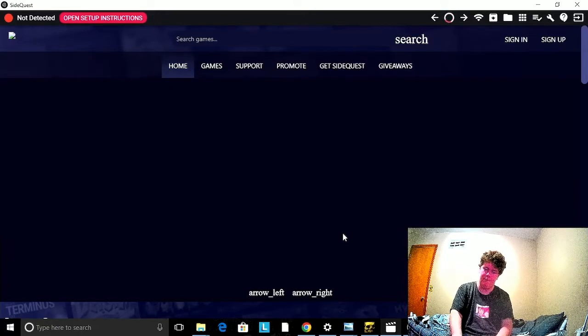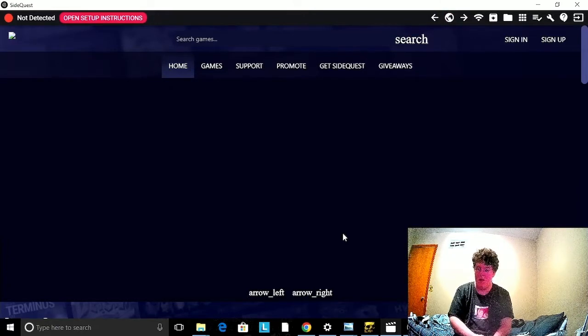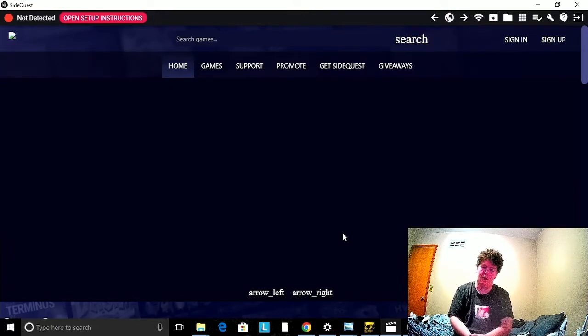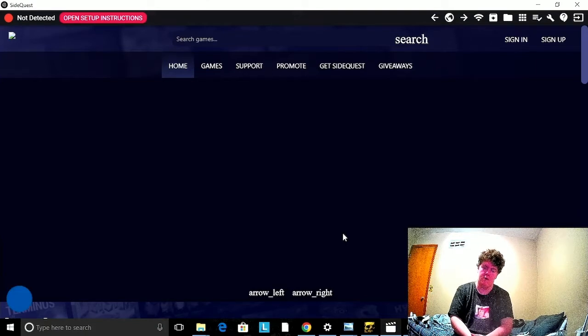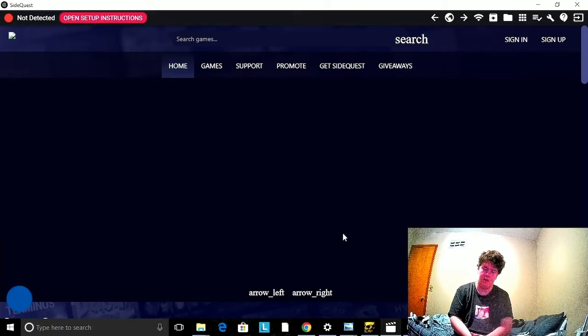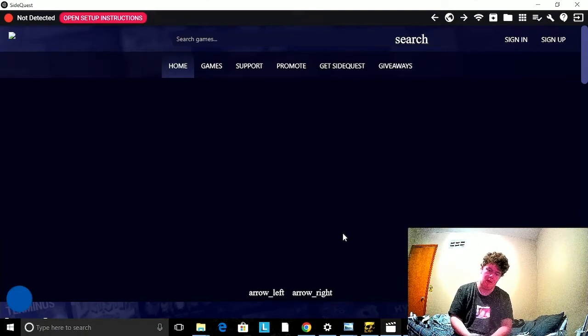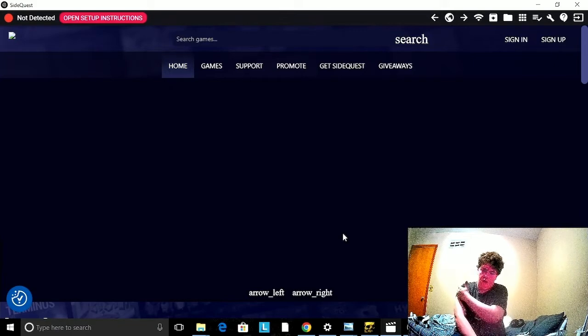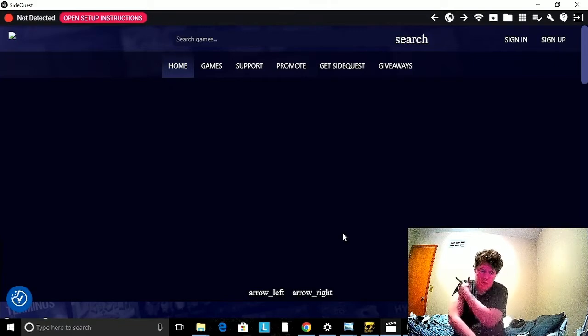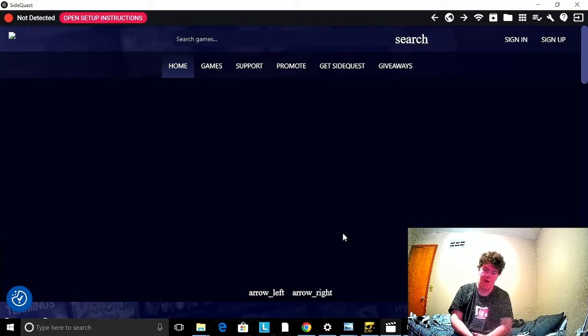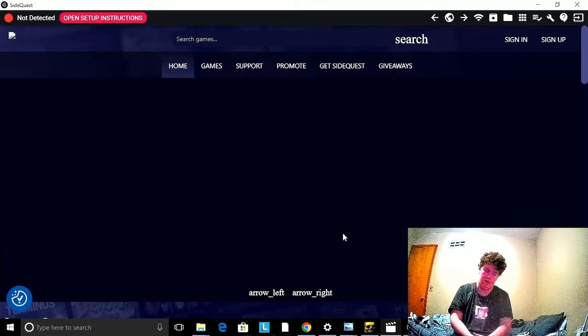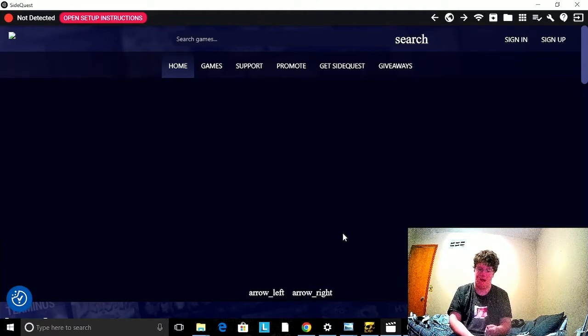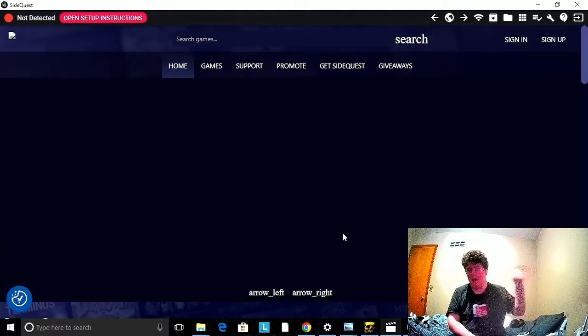Yeah basically this is how you install SideQuest. You'll get a whole bunch of new opportunities of games and opportunities and stuff like that, even backgrounds and all that good stuff. So I'll see you guys next time, peace out, bye.